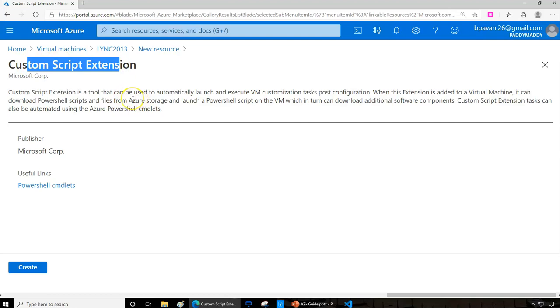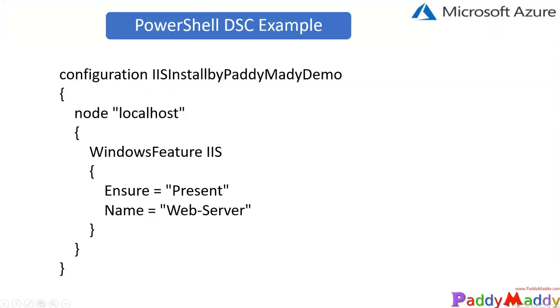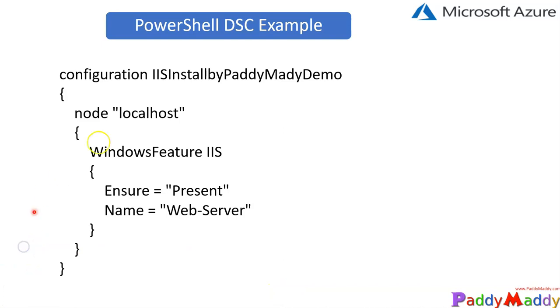So you have these options. Let's focus more on DSC. This is a sample DSC script that's nothing but again a PowerShell-based script. As you see here, this is a configuration which is talking about who is doing or what is doing...